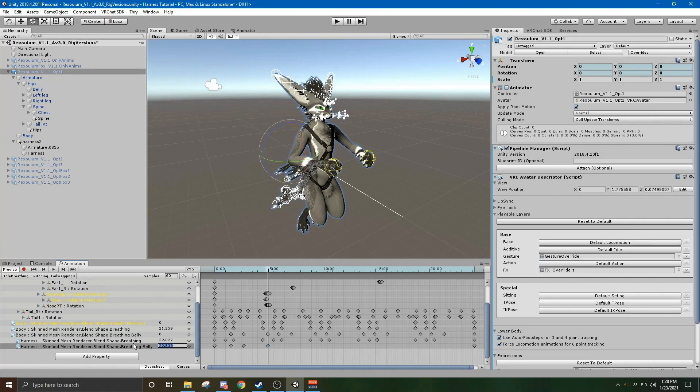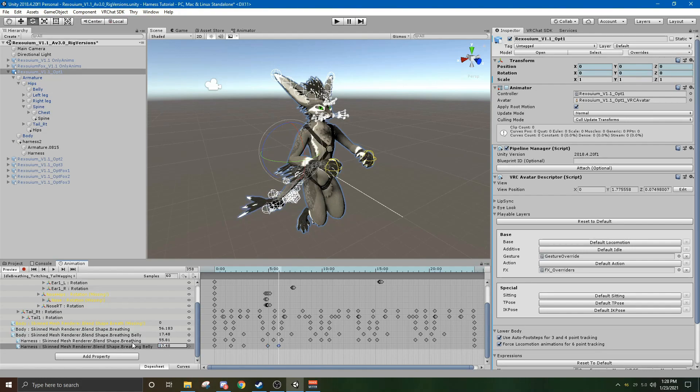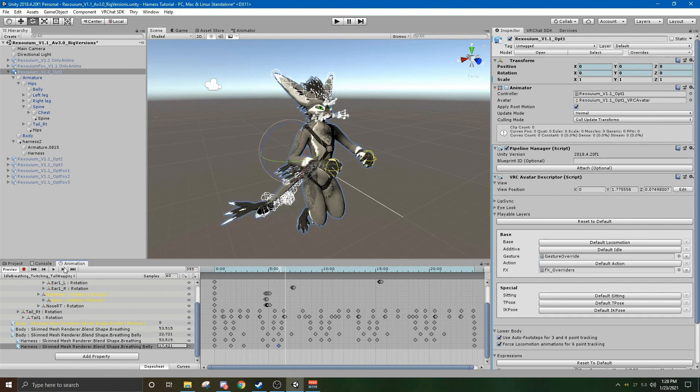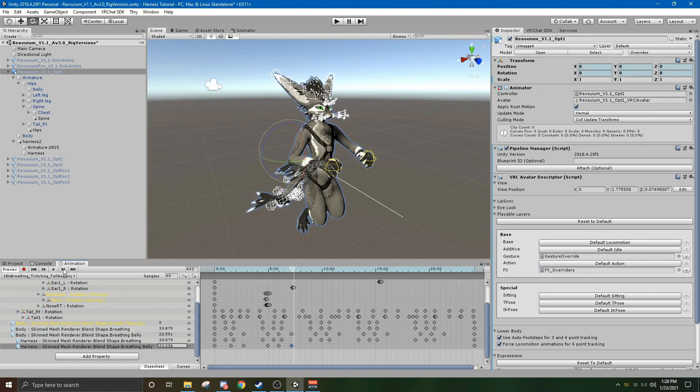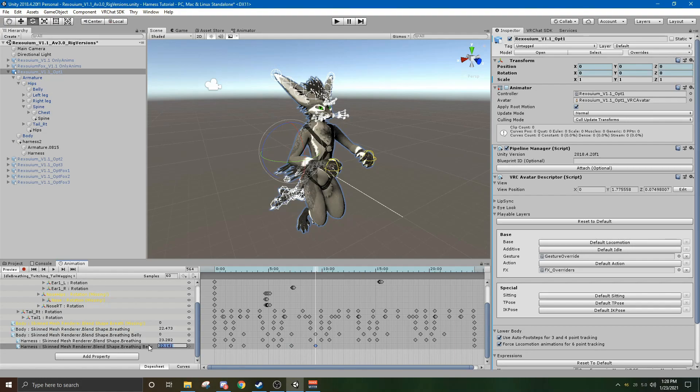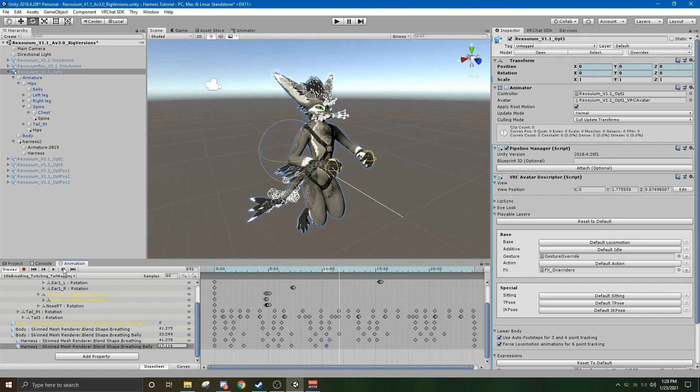But now your avatar will breathe with your harness and then you don't need to worry about clipping. And your avatar will be animated. This is not just for the rexuium by the way, you can do this with any avatar. It's the same steps as long as they have an idle breathing on the avatar and an idle breathing on the clothes that you were trying to put on. If your clothes do not have an idle breathing animation or the blend shapes for it you may not be able to do this.